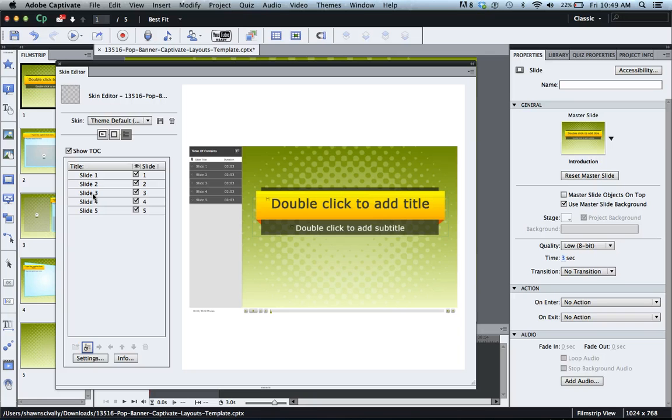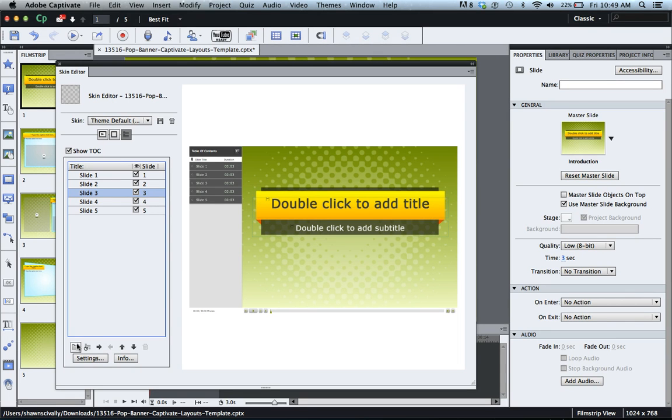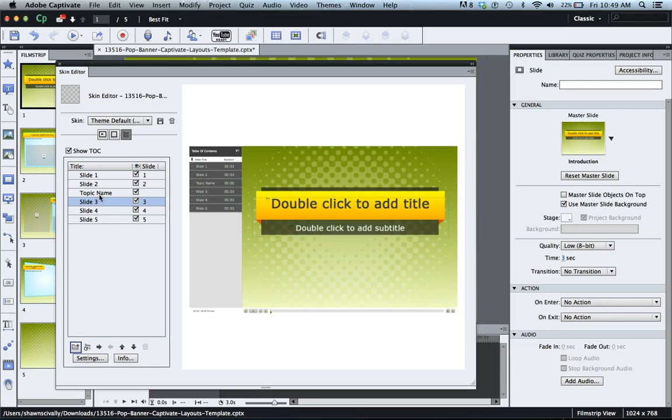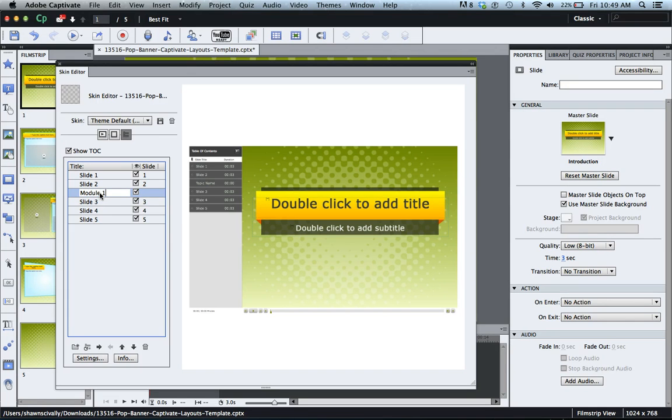If you want to make a folder and group different slides, right above slide number three here I'd like to group that into maybe like a module. I could click this folder icon and it gives it a topic name. You could double click on that topic name and I could rename this module one if I like.